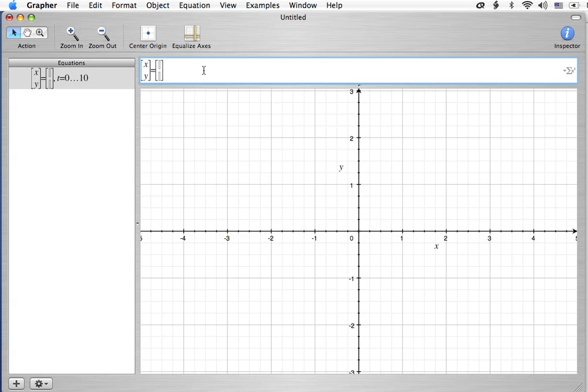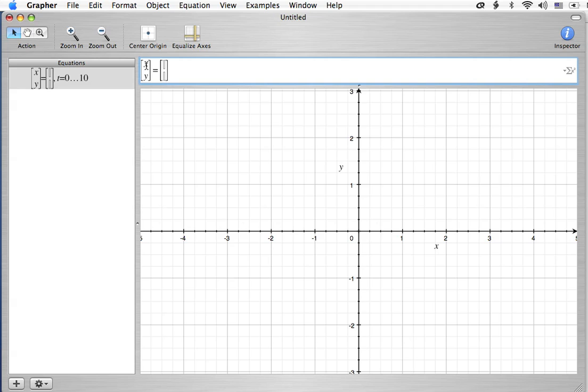Let's go ahead and put a couple of spaces in there, and all we've got to do to graph a point is literally put in the values. Now, what you're looking at here is a 2 by 1 matrix, and instead of the point form, they've chosen this matrix form to actually graph points.